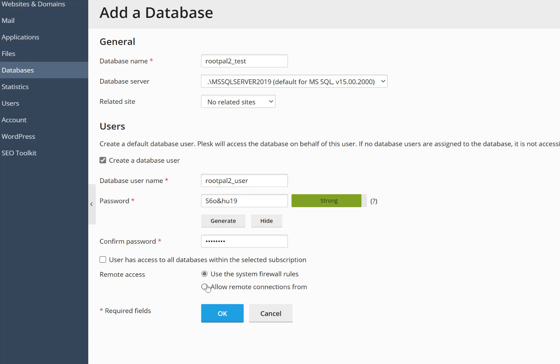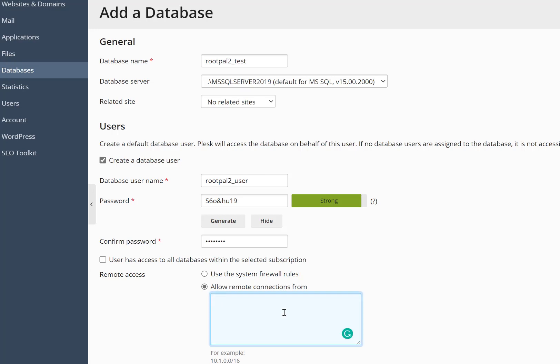Also, if you use the system firewall rules, anyone will be able to connect to your database. If you click allow remote connections from, you can add your IP address of where your ASP.NET application is hosted. And if it's hosted here on this server, the Plesk server,